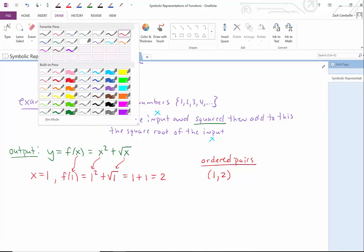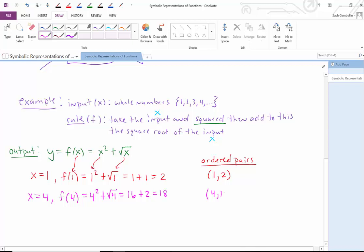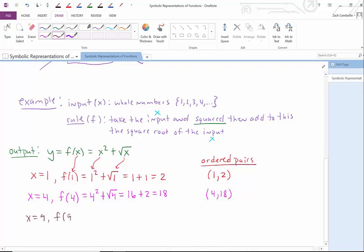We can evaluate another one. What if x is 4? Then f of 4 equals 4 squared plus the square root of 4. 4 squared is 16, and square root of 4 is 2. The result is 16 plus 2, which is 18. We get the ordered pair (4, 18). Maybe one more just for fun — if x is 9, we evaluate at the input value of 9: 9 squared plus the square root of 9. 9 squared is 81, square root of 9 is 3, and 81 plus 3 is 84. We get the ordered pair (9, 84). We could pick any positive whole number and plug it in, though I picked perfect squares because of the square root in the rule.